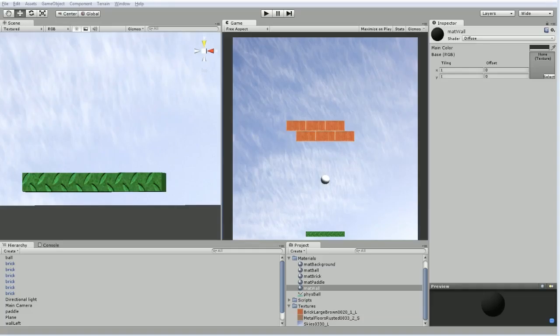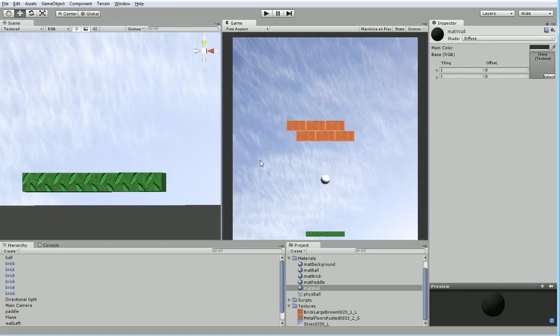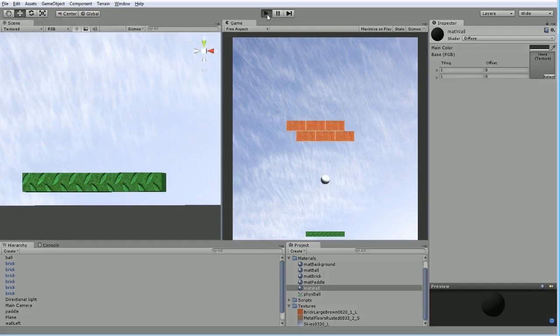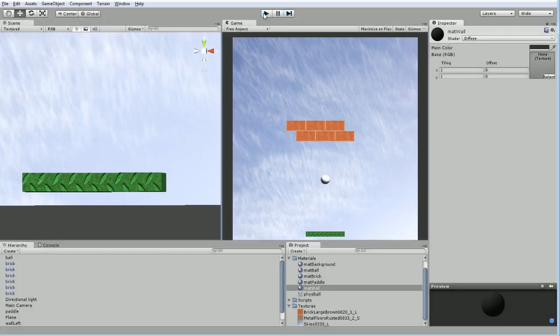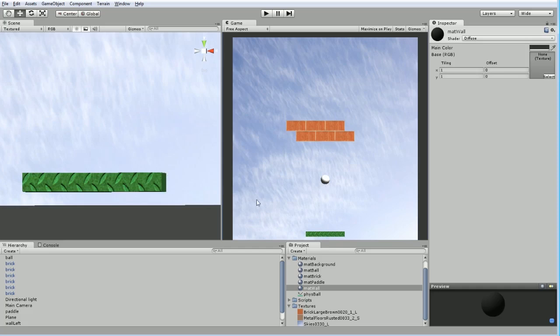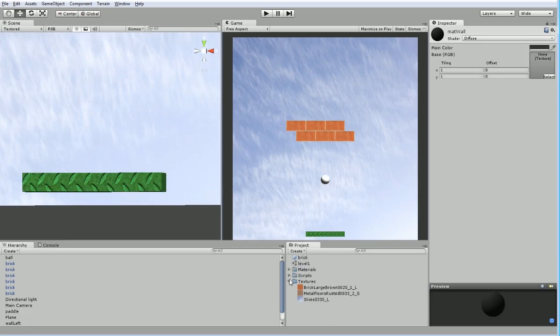The next thing we're going to do is set up the game to be in a little bit of a better state for actually tracking things like lives and respawning and a few other things. And what we're going to do is we're going to start the ball so that it's not going to start in motion like this. It's going to start like most of these types of games where it starts latched onto your paddle, and then you can move around, position it for the first shot, and then let it go.